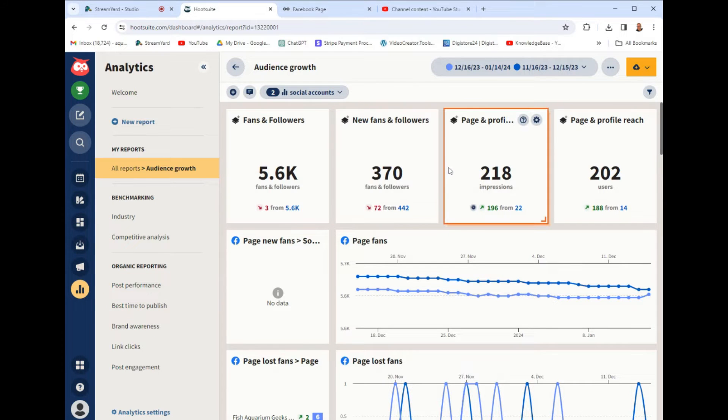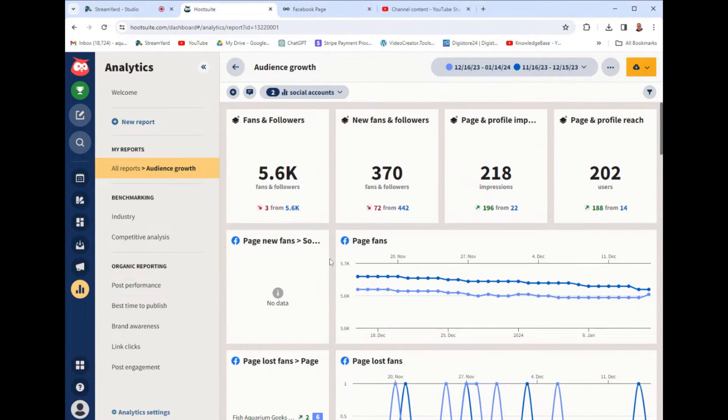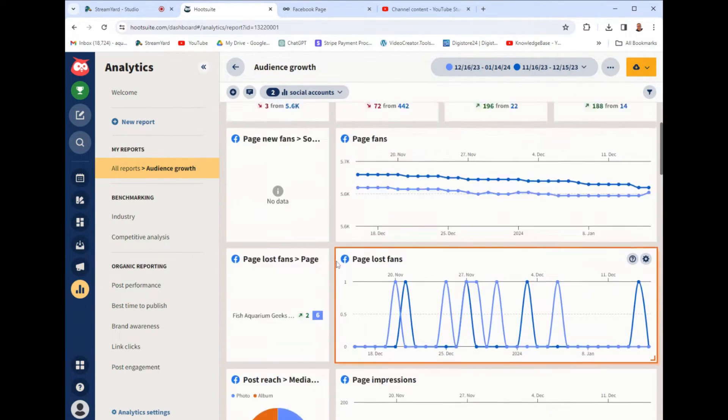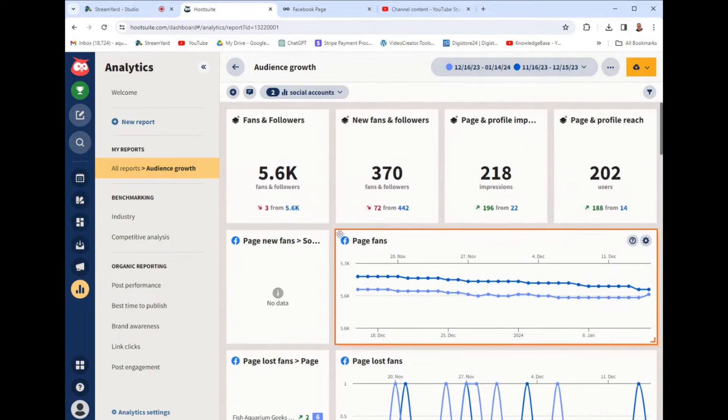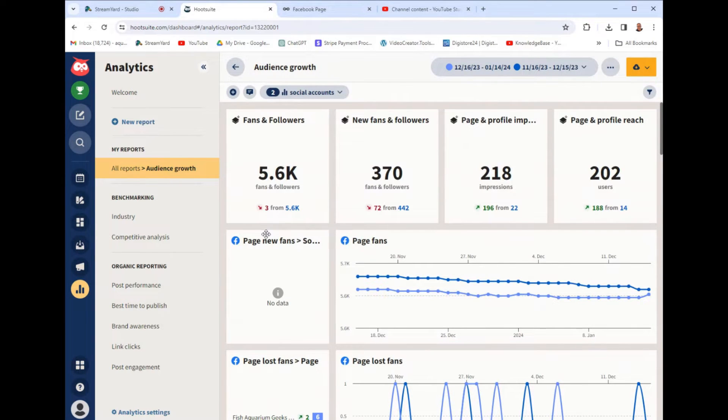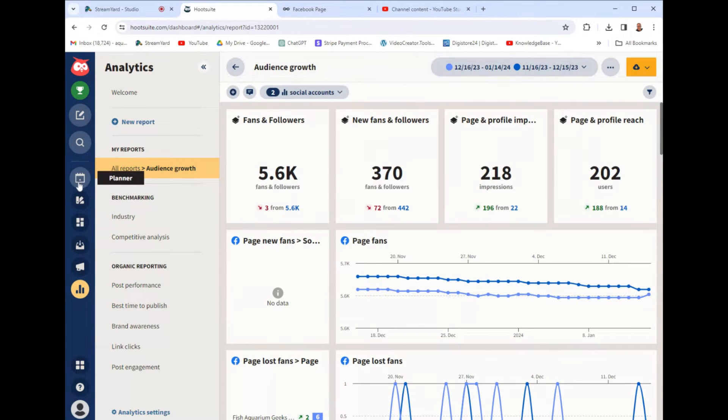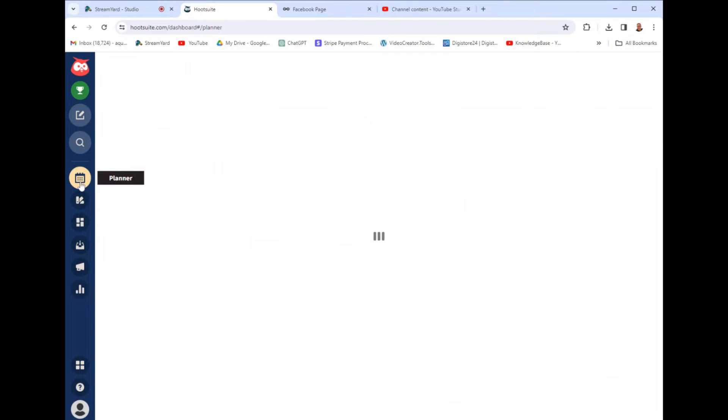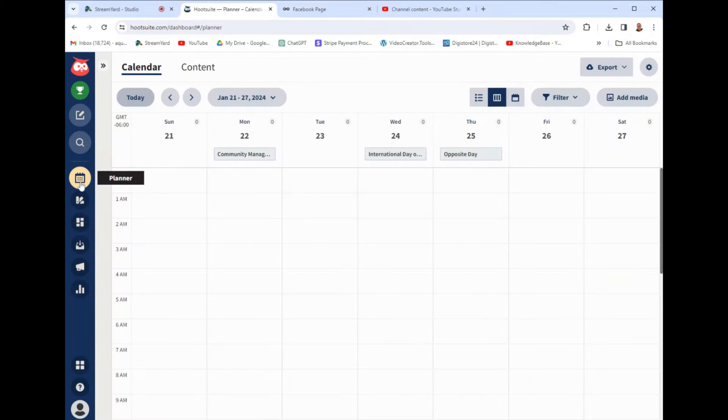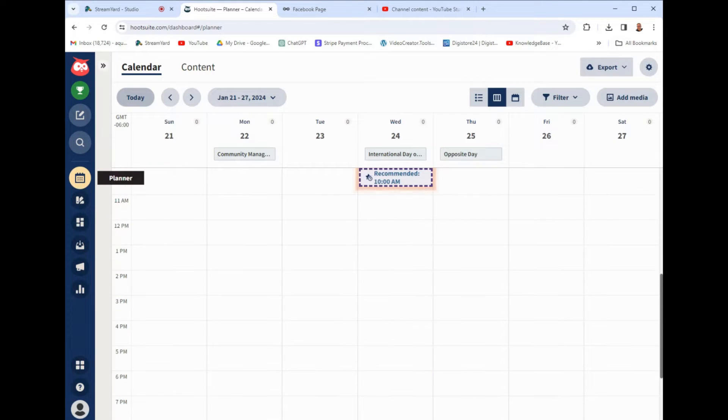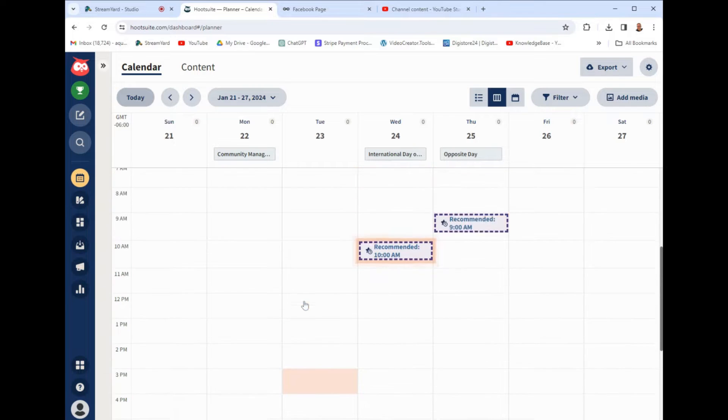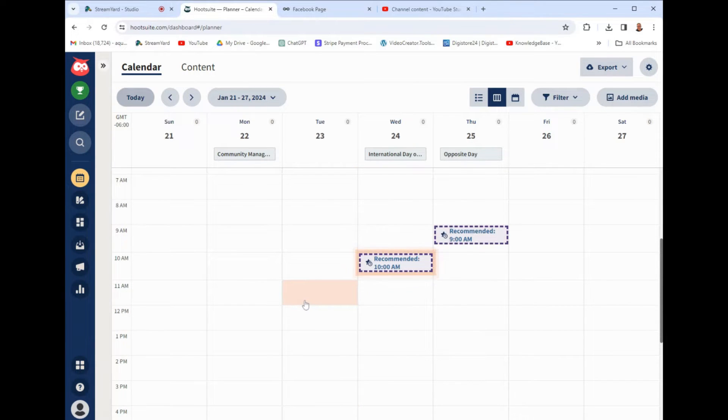So when you sign up for Hootsuite, it makes you connect your social media profiles. Then here on the left, it gives you all of these tabs of tools we can use. And to be honest with you, a lot of these social media management tools are really similar, and a lot of them just have special features and tools that maybe you're going to use, maybe you won't.